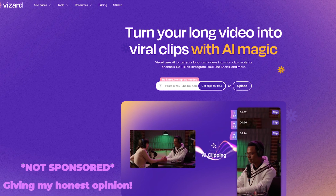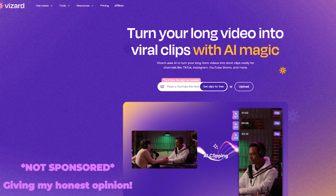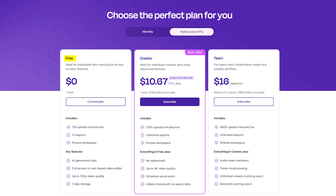The tool I found is called Vizard.ai, and what I really love about this tool is that there is a free section. Keep in mind there is a minutes limit per month, but it's still better than nothing. You get up to 10 exports, so if you're running a TikTok clipping page that's up to 10 clips per month. Let's check it out and see if this tool's legit.